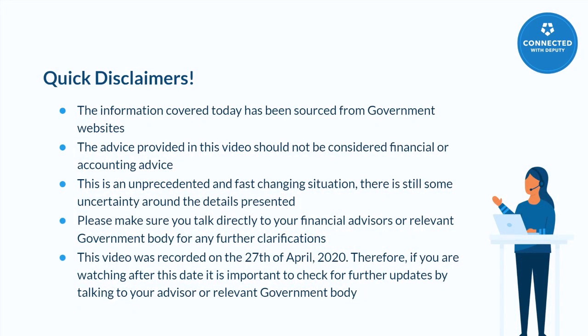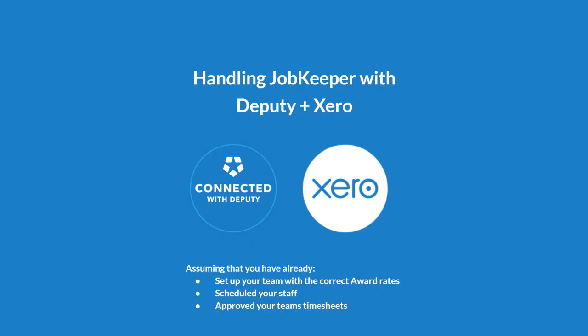When watching this video, please note the following disclaimers. At this point we have discussed the basics of JobKeeper. Now we'd like to show you how you can use Deputy in Xero to pay your staff the JobKeeper allowance.